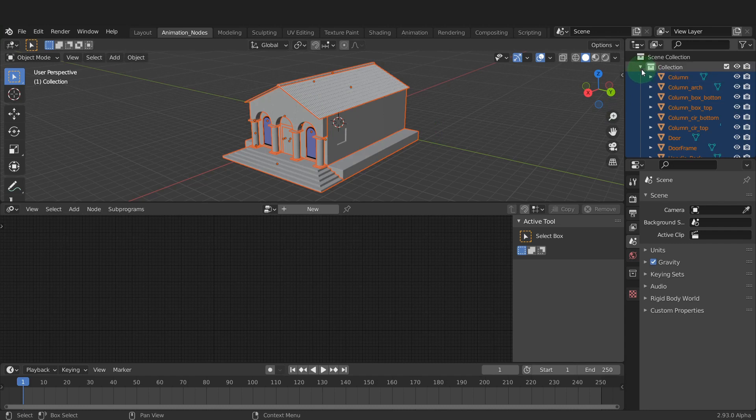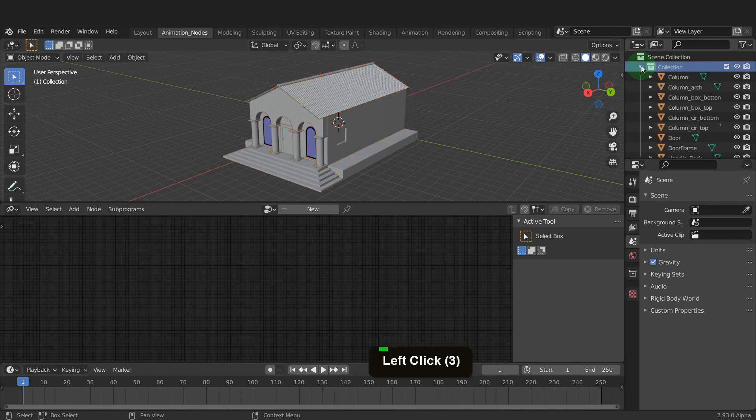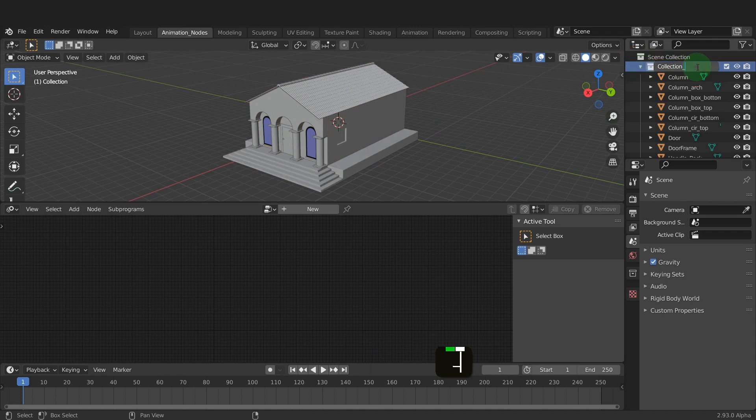Also each object you want to modify with animation nodes should be in their own collection. In our case we only need one collection at the moment and these objects are already inside a collection from import. We can however rename this collection to collection_building.